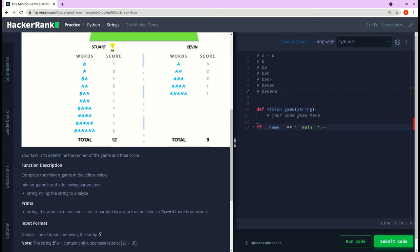These are all the substrings starting with 'b'. Then we decrement by one and start with 'a'. When n equals six we have six substrings, when n equals five we have five substrings, when n equals four we have four substrings, and so on.